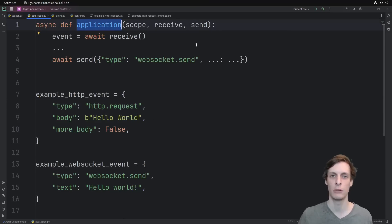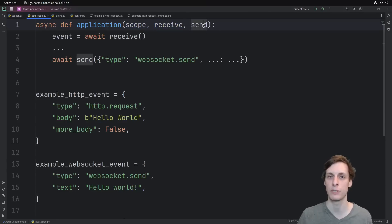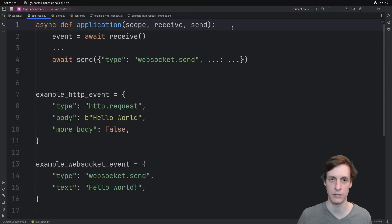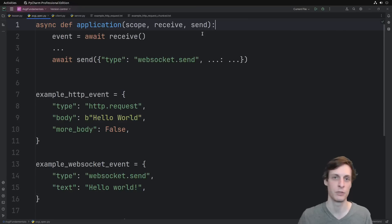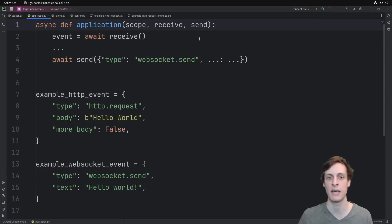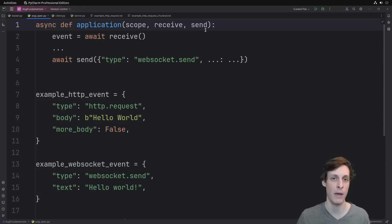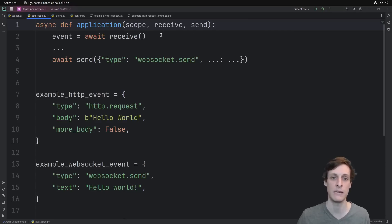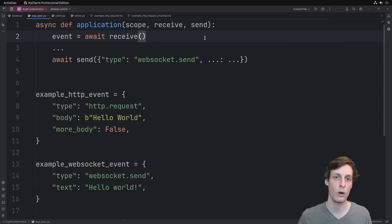The application callable is called once per connection. The scope tells you the details of the connection, and within a single connection, you can receive and send multiple different messages. A connection could be a single HTTP request response cycle, where I first receive all of the client data, I come up with my response, and then I send it to them. If they're uploading a big file, I might receive many events before I send anything back. Or if I'm streaming data to them, I might receive just a few events, and then send many events. Or a connection could be a lot longer lived, like a WebSocket connection.